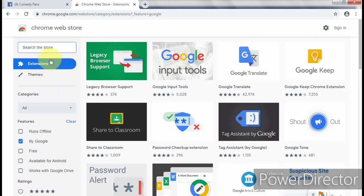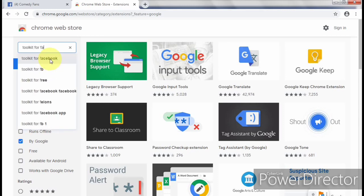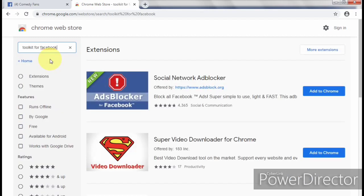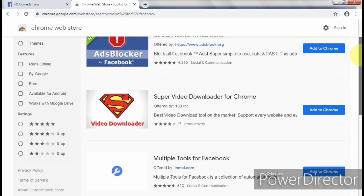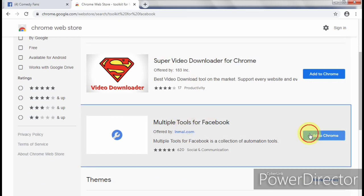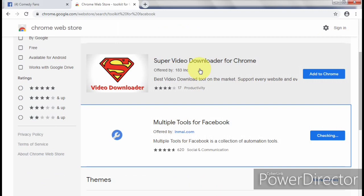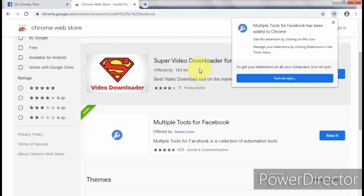From here we're going to look for 'Toolkit for Facebook.' Search, and you have to scroll down until you find the one that says 'Multiple Tools for Facebook.' Add it to Chrome, then click 'Add Extension.' Once you have the extension installed, it will add a little pop-up at the top of your browser.